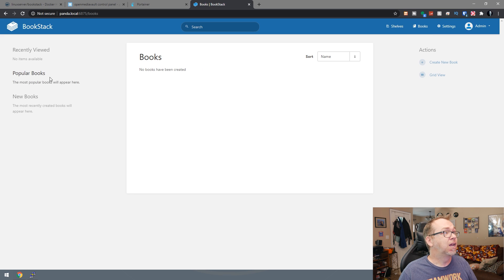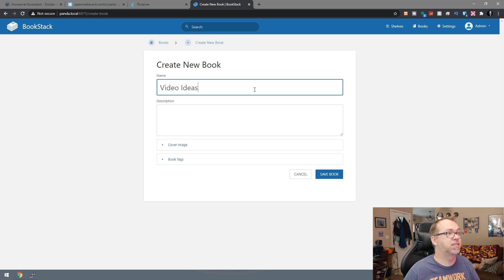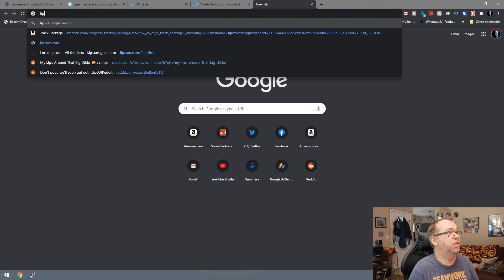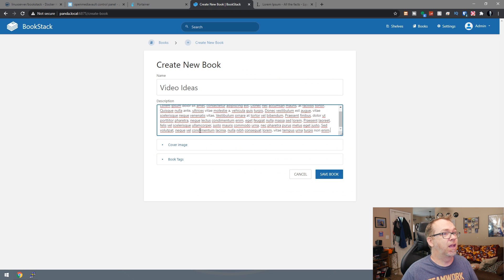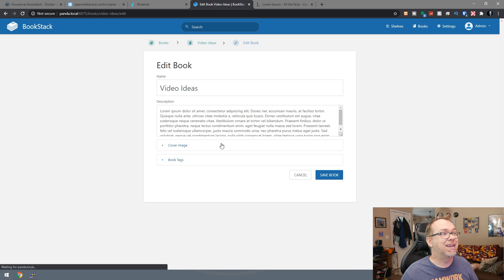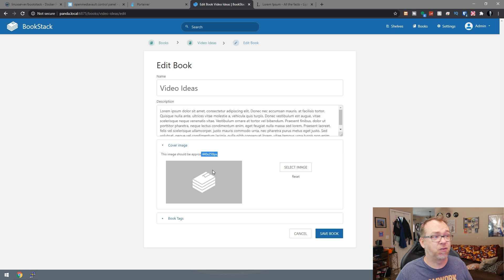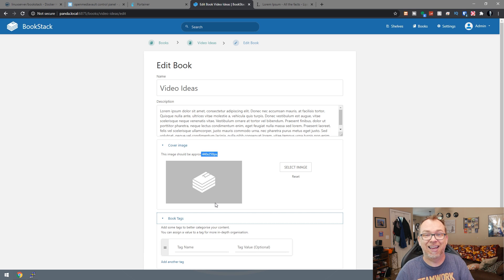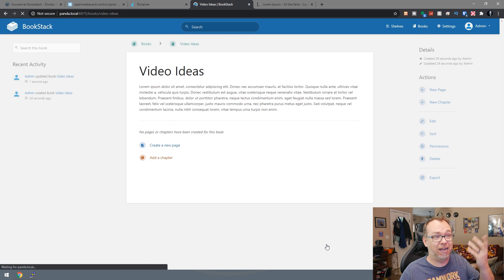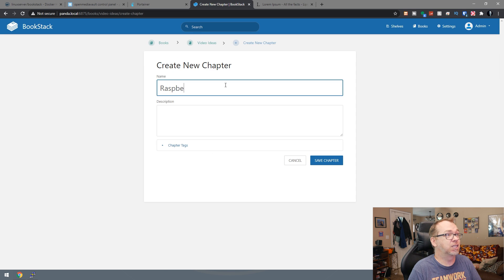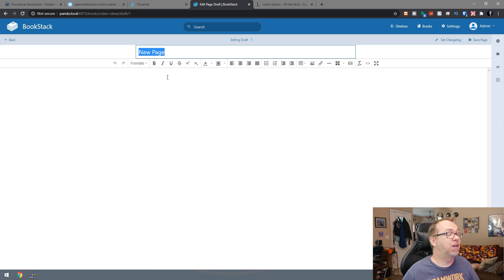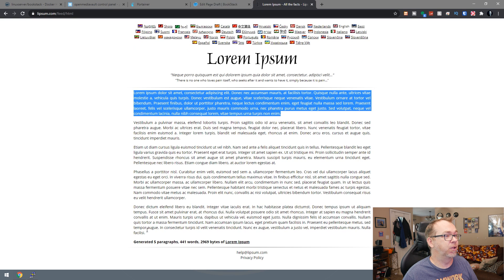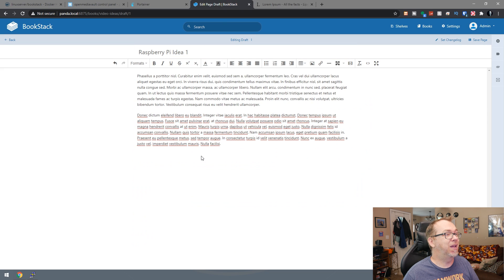So if we come in here, we can take a look at our books. If we want to, we can create a new book and we could call it video ideas. Actually let's do lipsum. I'm just going to copy some lorem ipsum text in there. And then we'll go ahead and say save book. You could, if you wanted to, we could edit this and we could give it a cover image. We could upload an image and make that our cover image for the book. We can add tags. So if we wanted to have several books that are all categorized by category or topic or whatever, we could put tags in there and sort by tags later on.